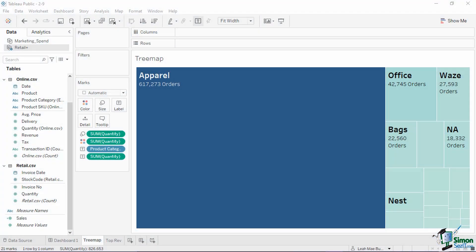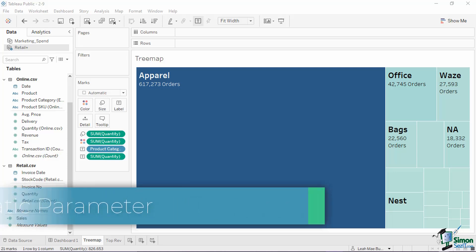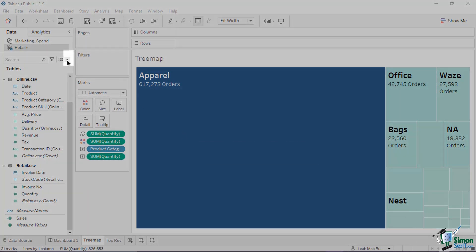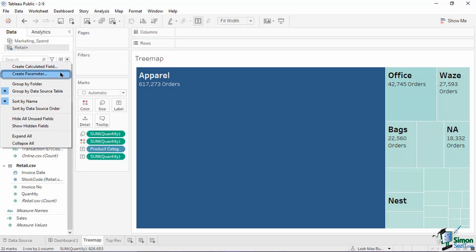The parameters shelf is located in the lower half of the Tableau workspace. One thing to be aware of is that this shelf is not visible when there is no parameter available in the worksheet. Let's start by creating a simple static parameter. We're going to use this retail workbook, specifically this tree map sheet, which has the total quantity of orders per category. The first step is to click the drop-down menu from the left data pane of the Tableau workspace. On the pop-up menu, select Create Parameter.